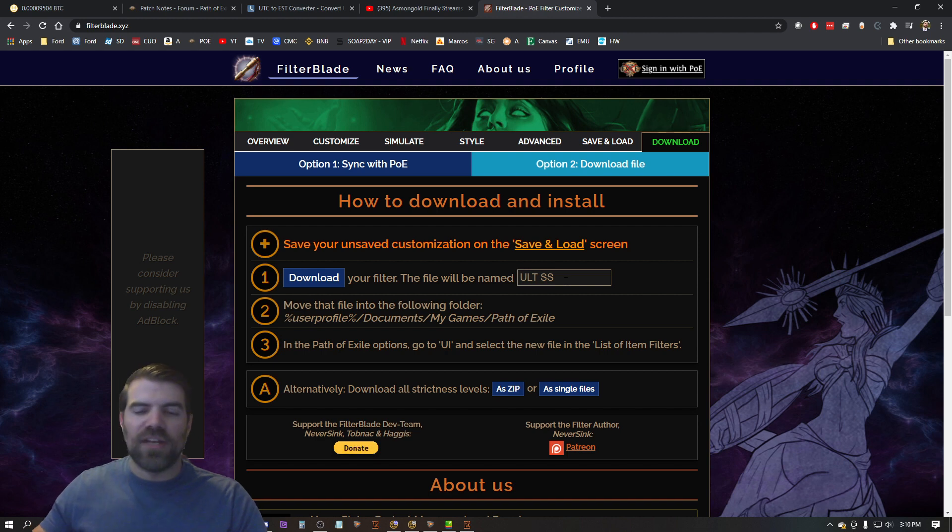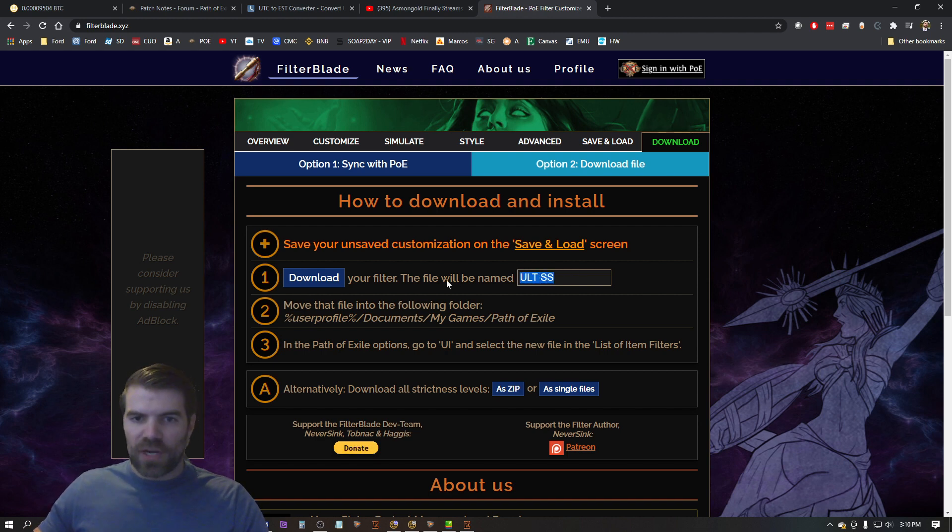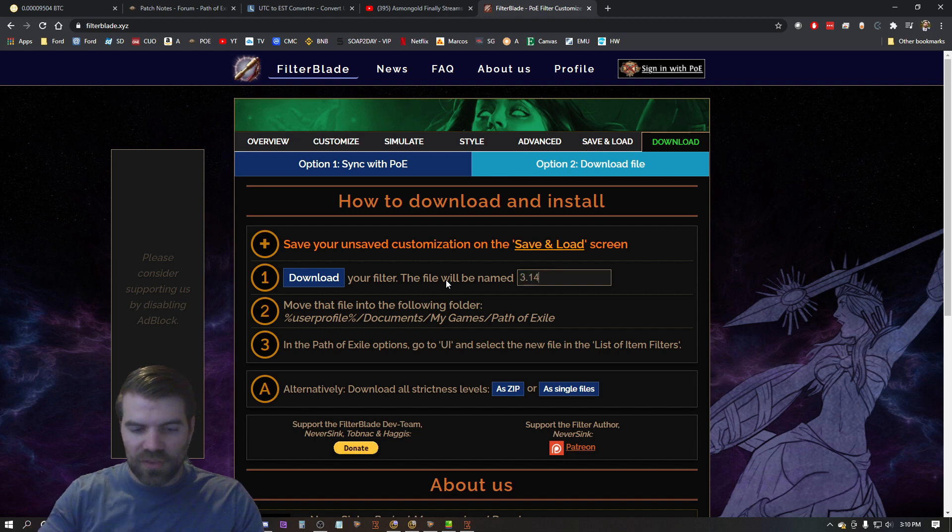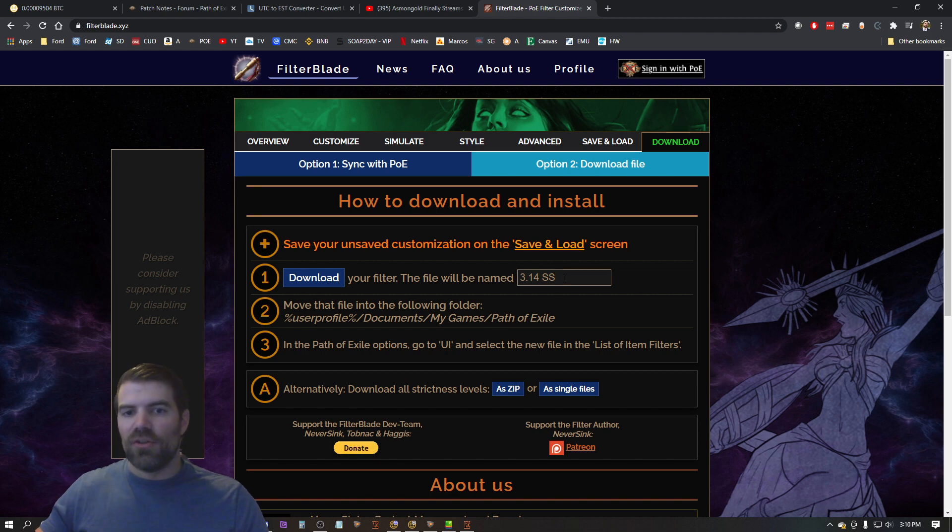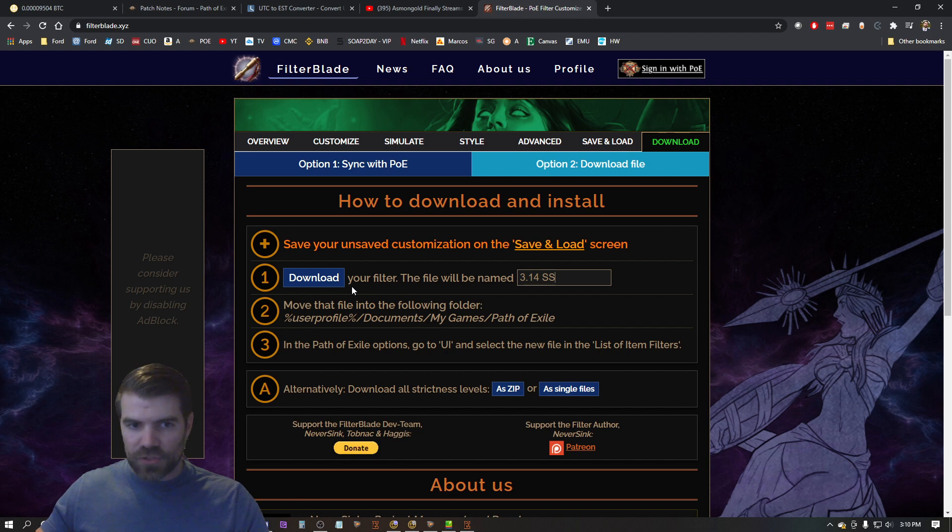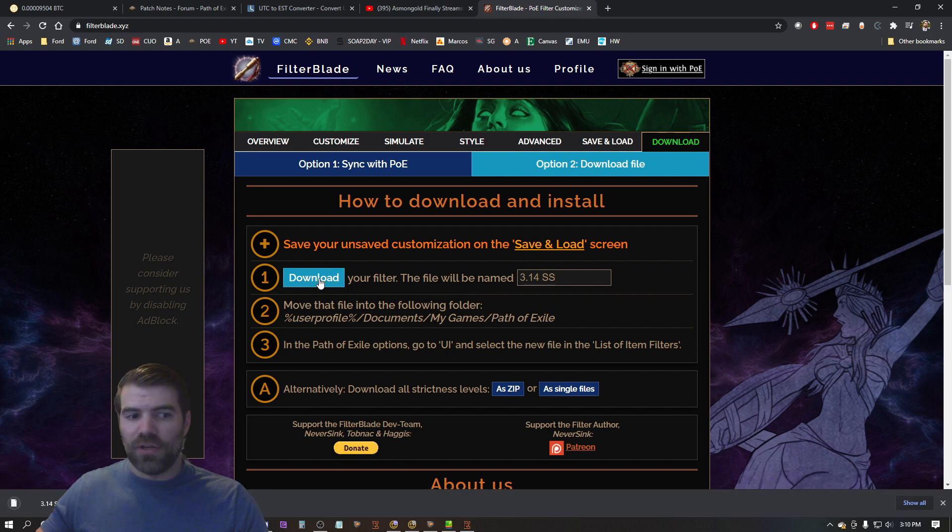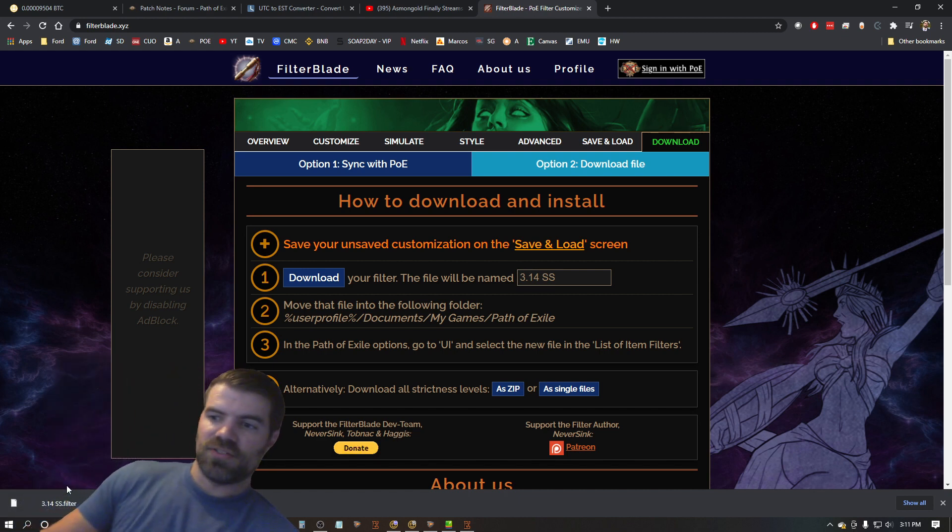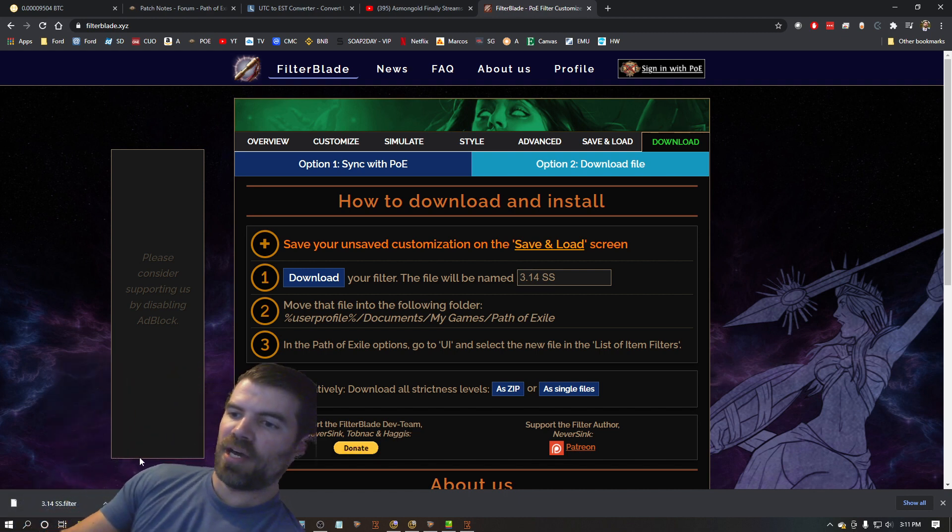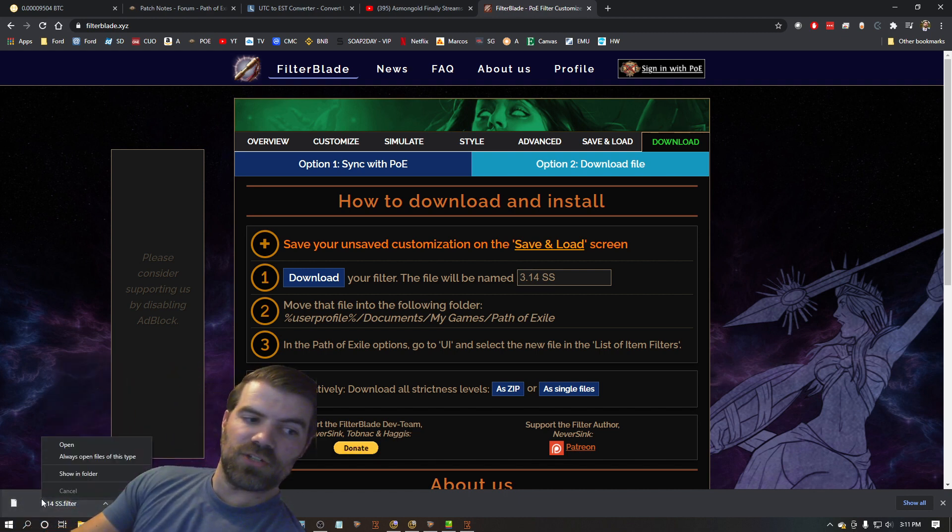So what I do is I first call it the league. So 3.14 is the patch, we're in Ultimatum, and I just use semi-strict so that I know this is a semi-strict filter. Now hit download and you'll see it downloads it here. Sorry, it downloads it here in the bottom left hand corner.